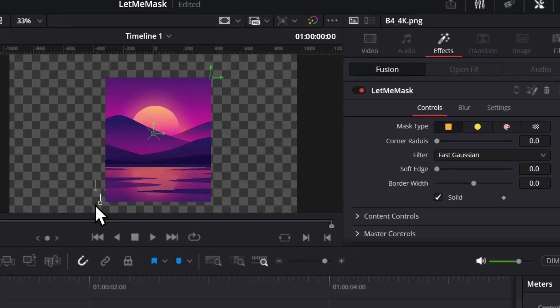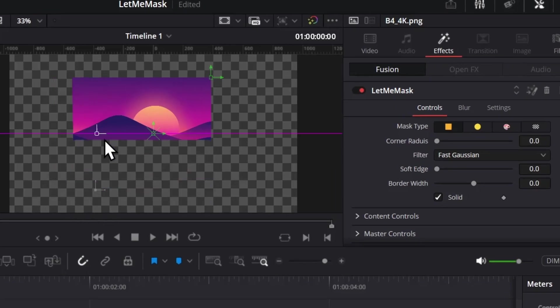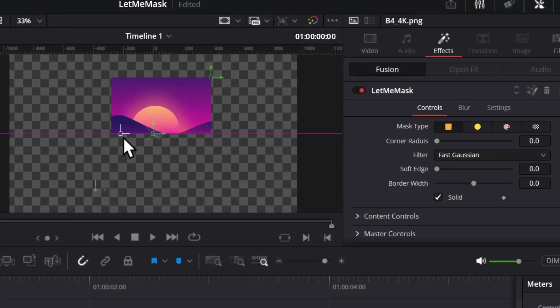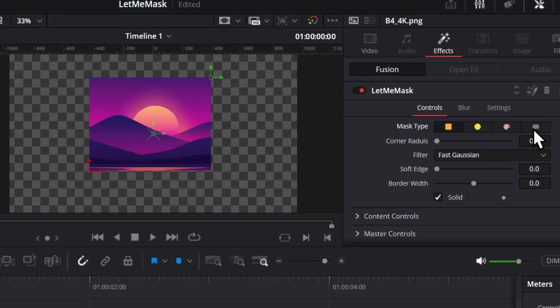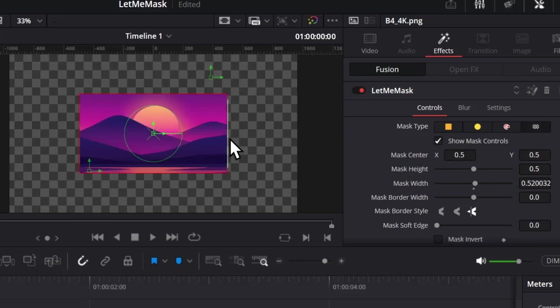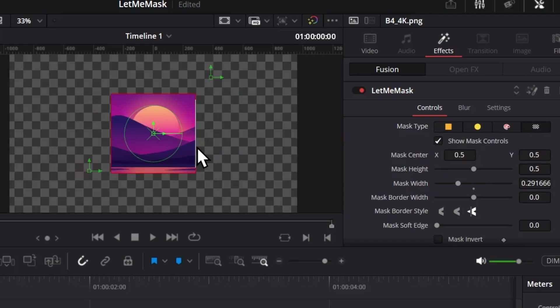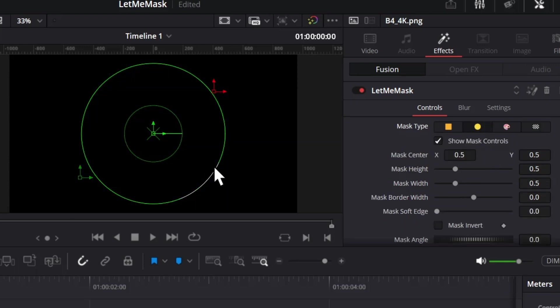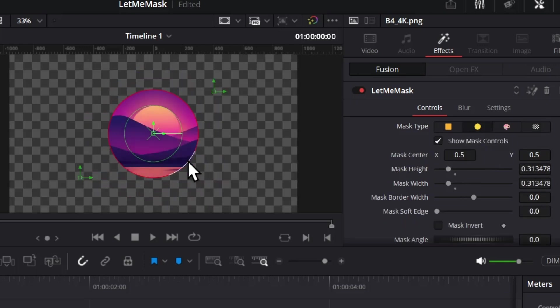The first mask is the square mask, which I made for easy access to each side, unlike the rectangle mask which you can't move each side individually. That's why I created this square mask. Next is the circle mask, which is self-explanatory.